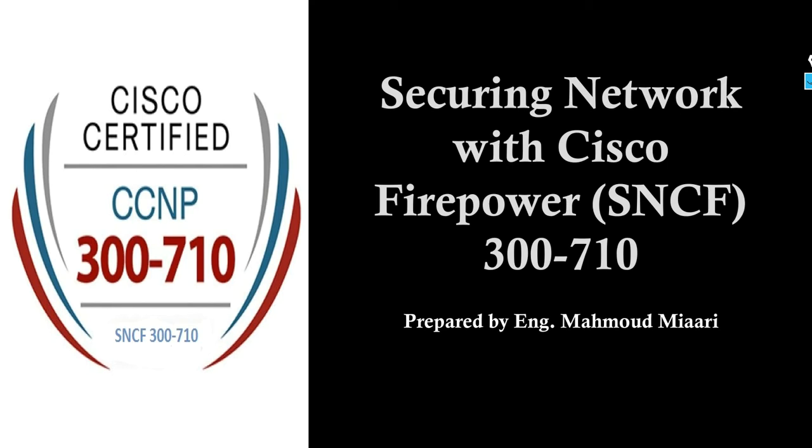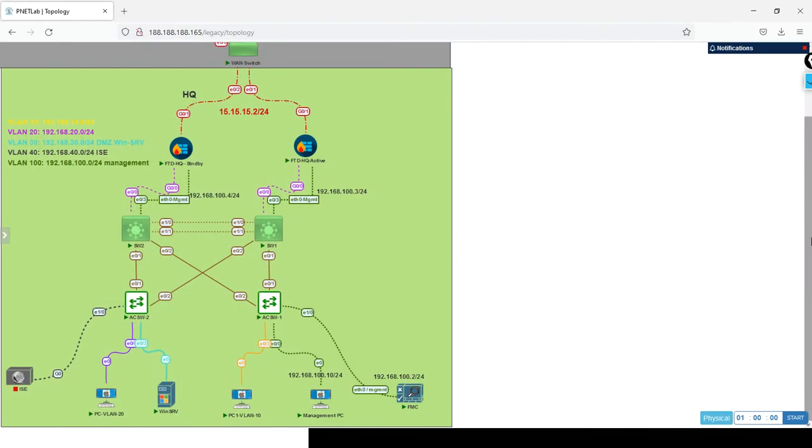Hi everyone, welcome to my channel. Let's continue our series explaining SNCF 307.10. We added the FTDs on the FMC and did basic configuration for them. So what we are going to do now, we are going to create our VLANs inside the FTD for the inside and outside, because now we are trying to prepare our lab to be up and running and going to the internet.